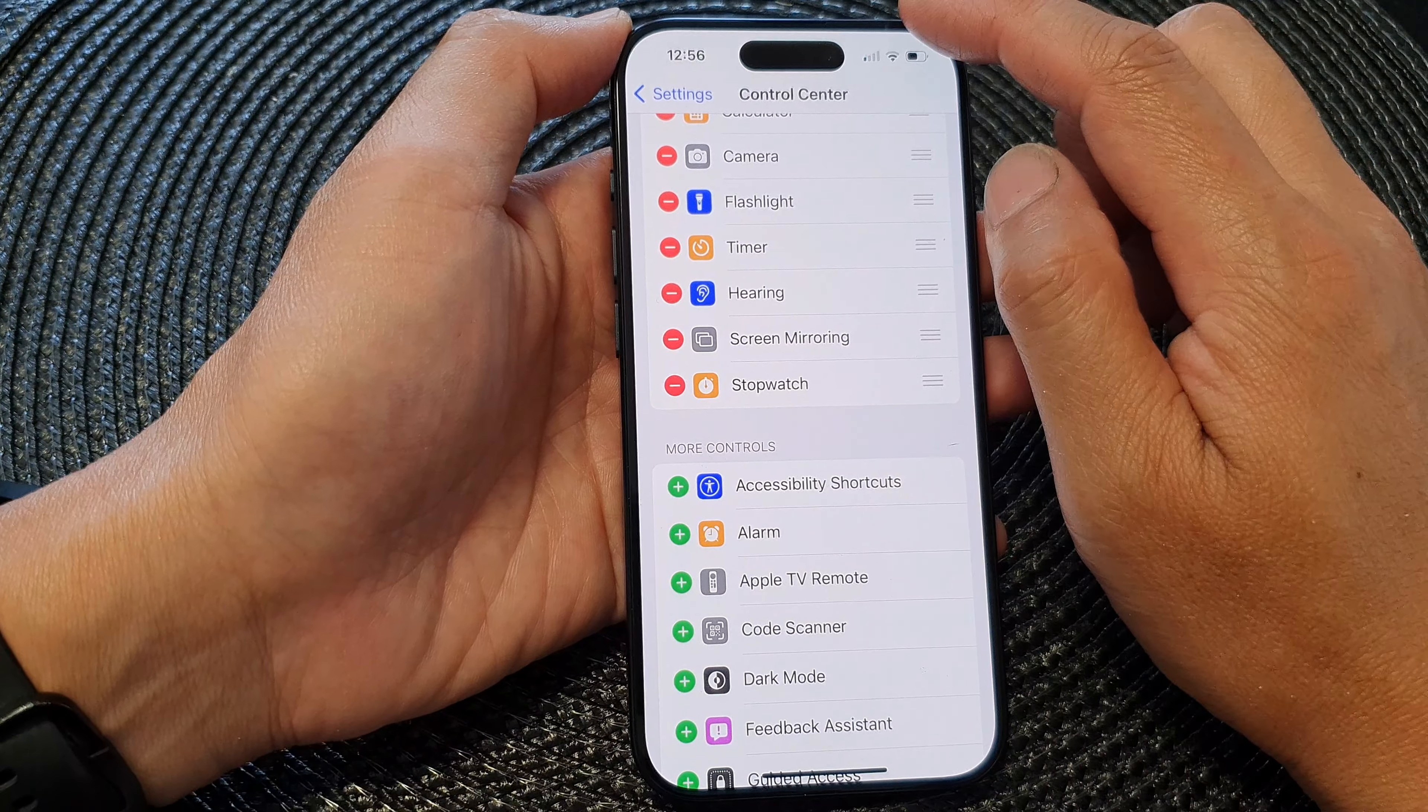Go down to the Included Controls section, then tap on the remove button next to stopwatch. Tap Remove to remove stopwatch from the Control Center. Finally, you can swipe up to return back to the home screen.